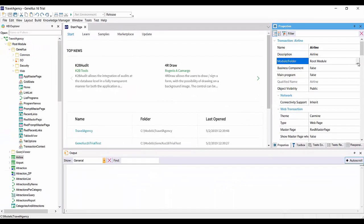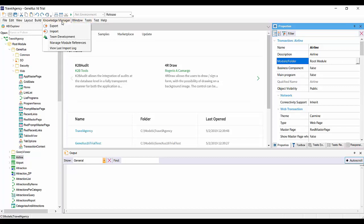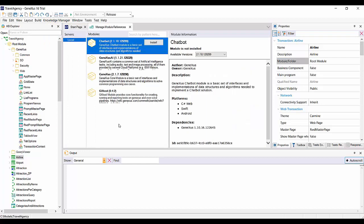Packed modules that have been shared with us may be viewed through the Knowledge Manager, Manage Module References menu. For each module available, we can see its information to decide whether we will install it in our KB.